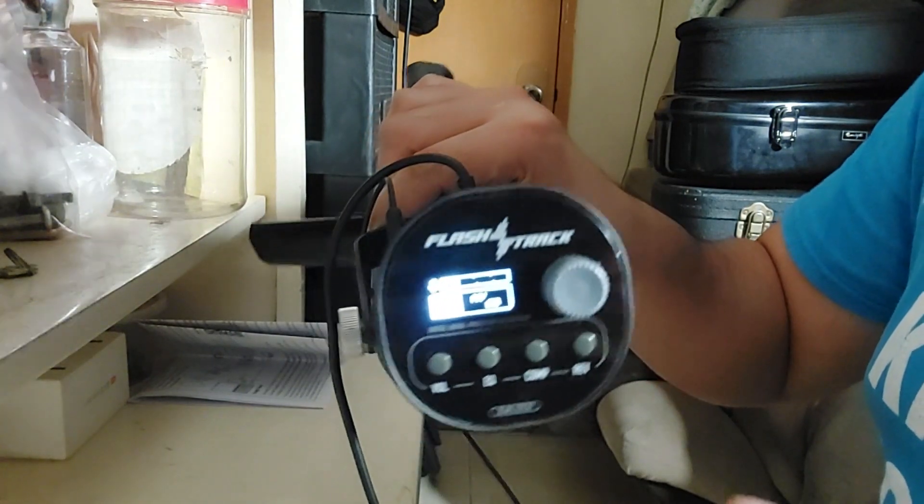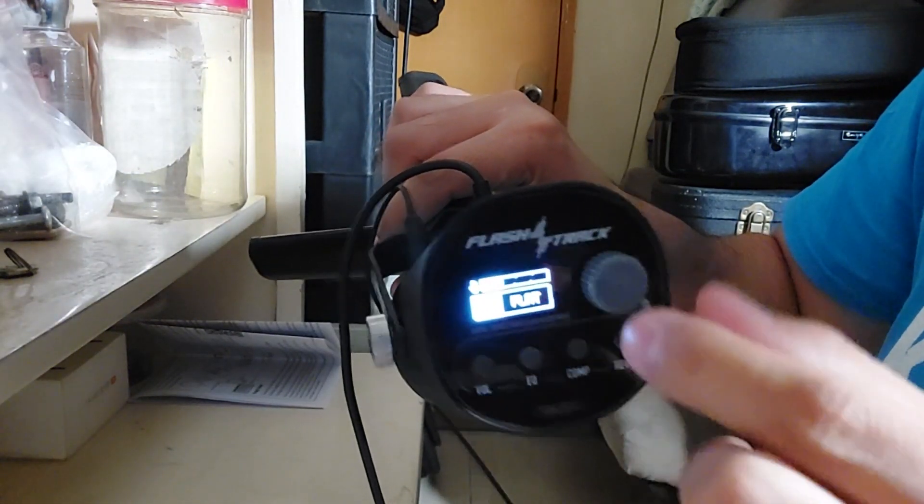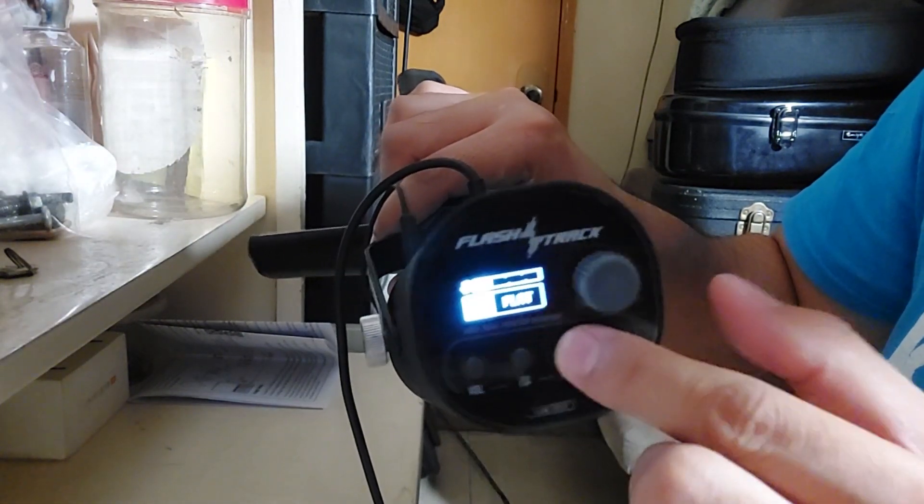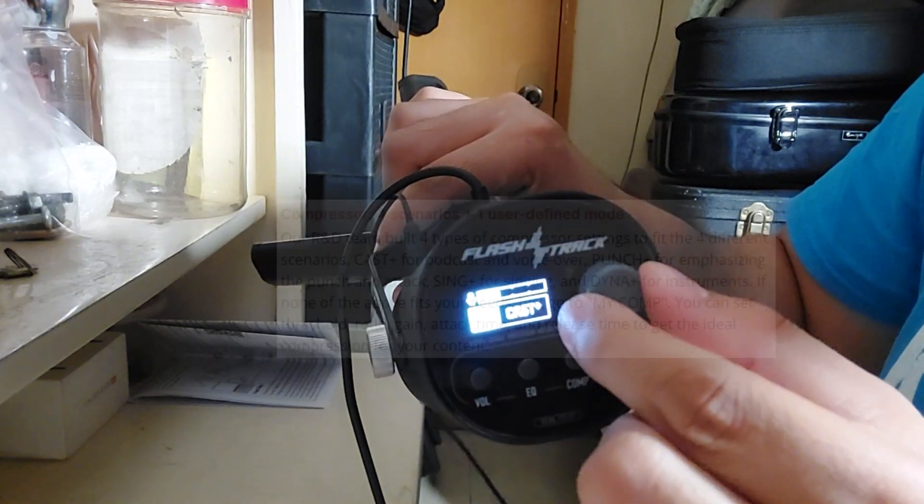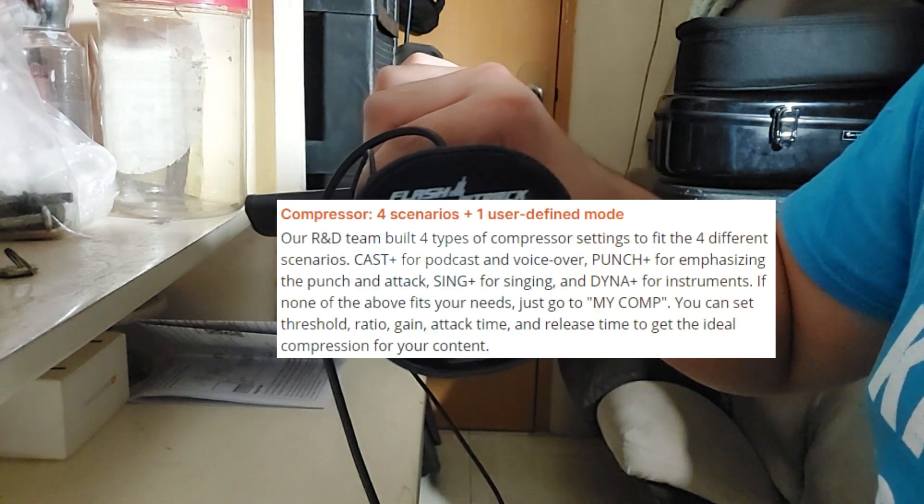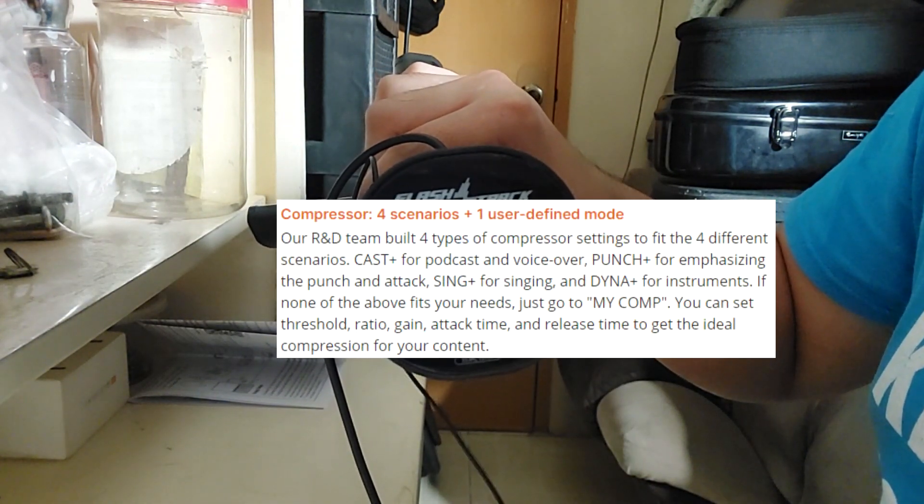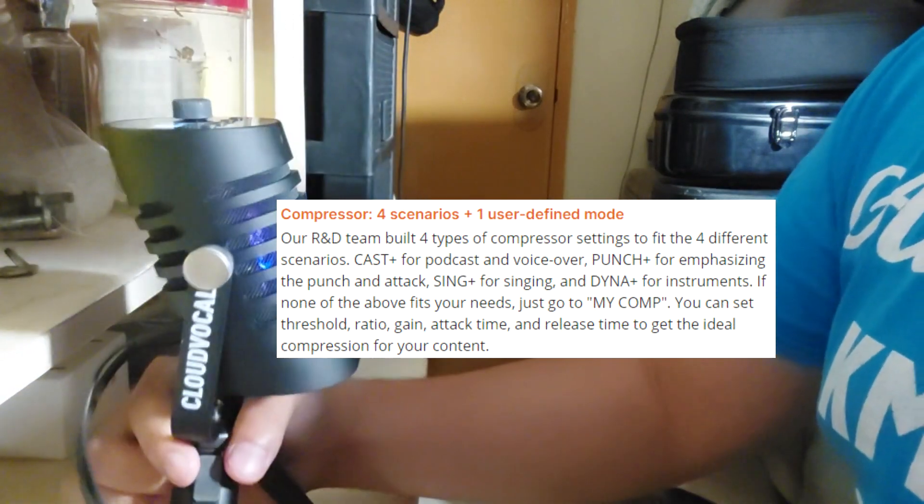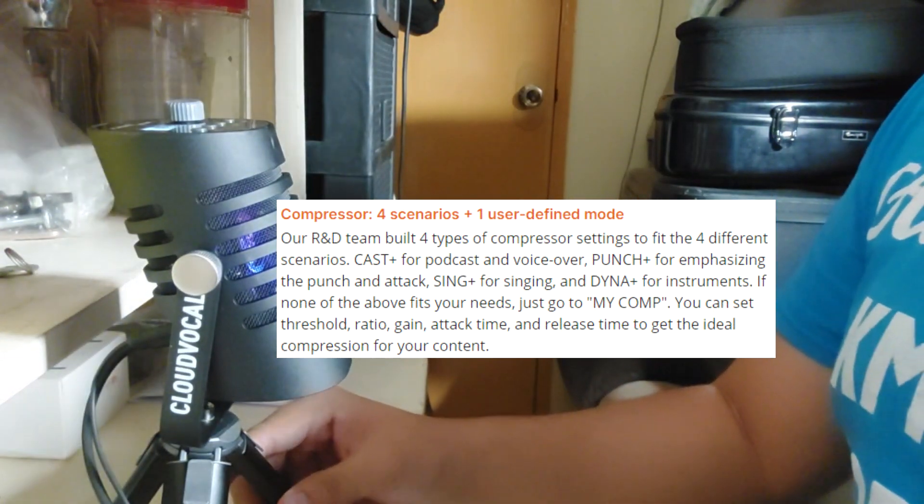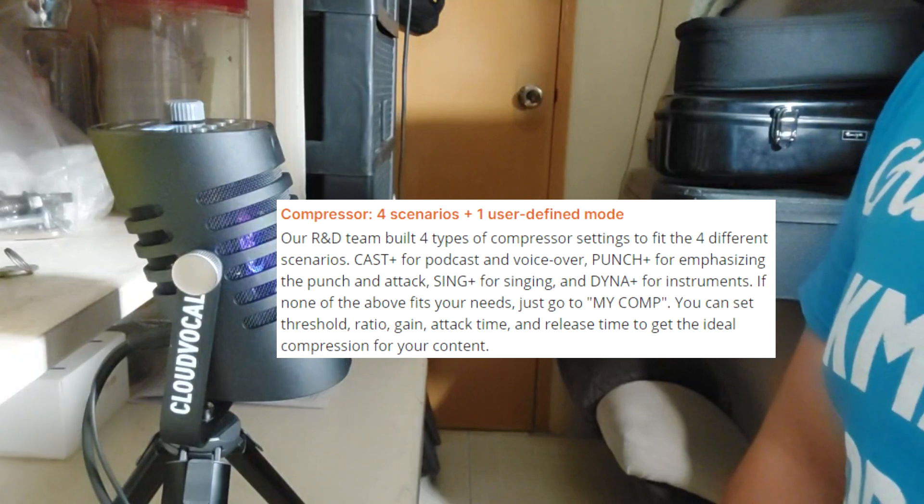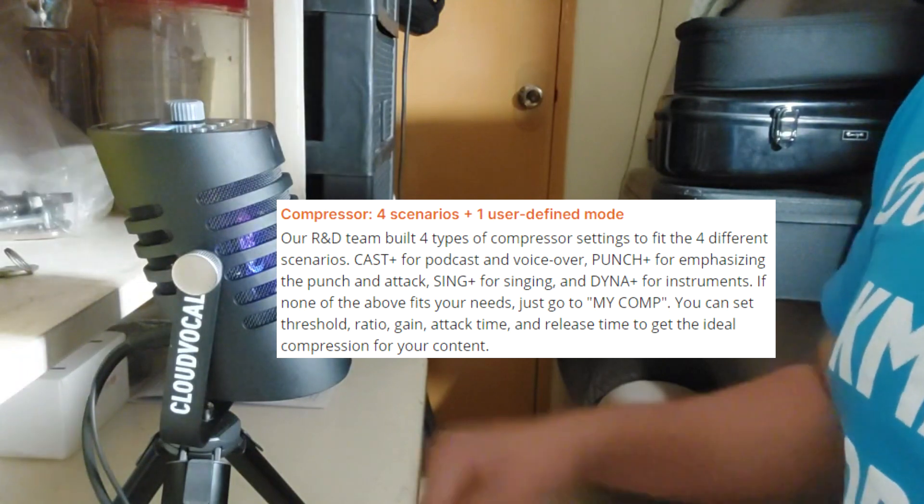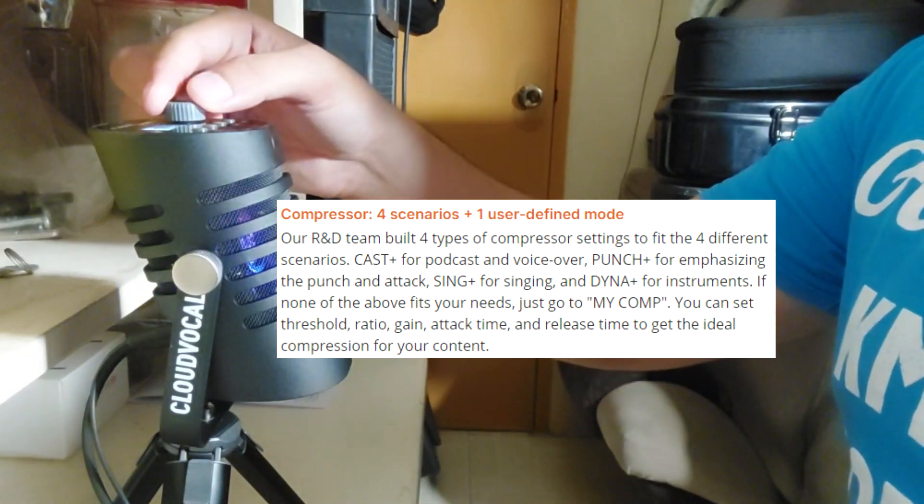And for the compressor, we have this cast. Okay, I think I'll put it in this way. This is my voice using this cast effect.